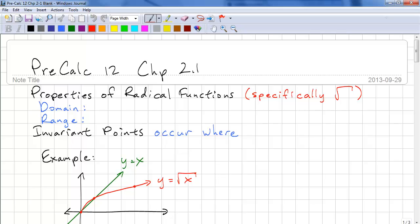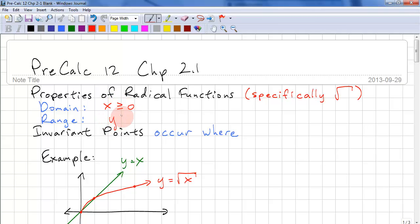This is Precalc 12, Chapter 2.1. We're going to be looking at properties of radical functions, specifically the square root. The domain for square root is x is greater than or equal to zero, and the range is y is greater than or equal to zero.